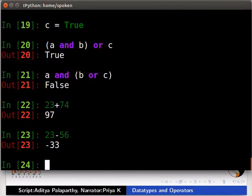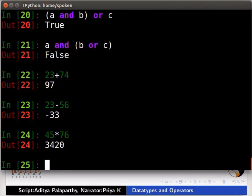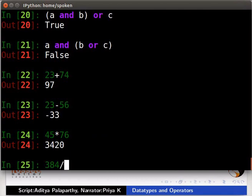Asterisk sign for multiplication. Type 45 asterisk 76. Slash sign for division. Type 384 slash 16.